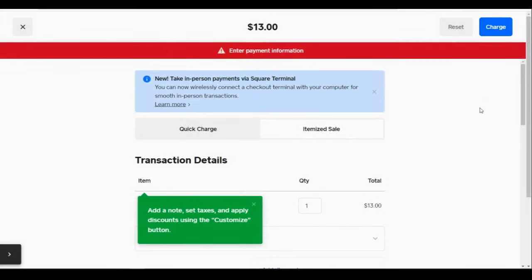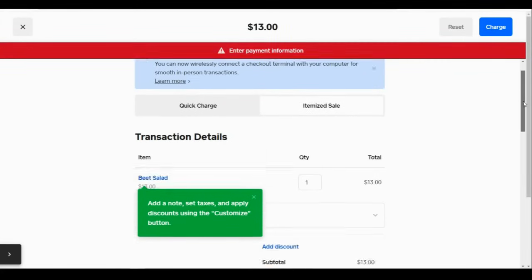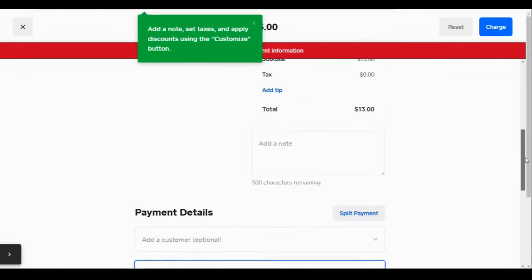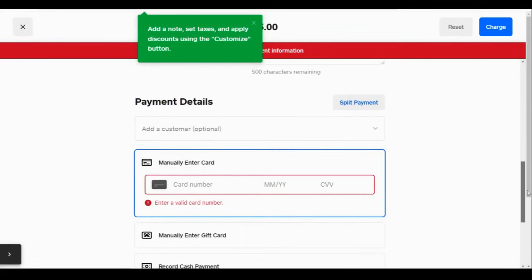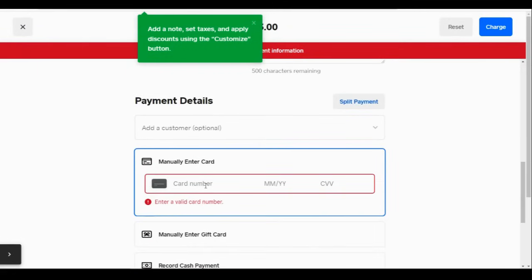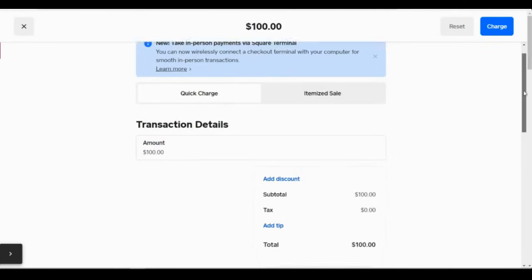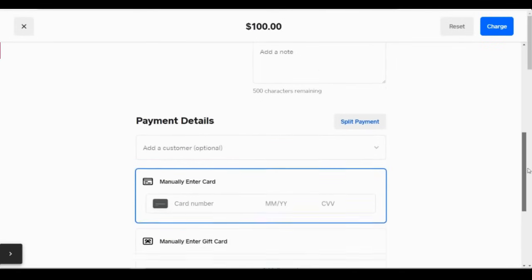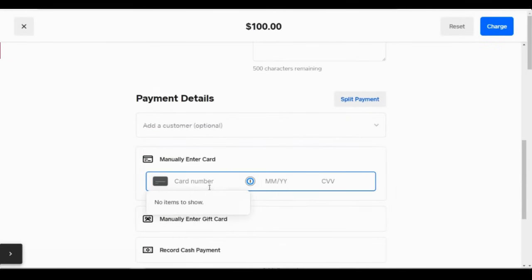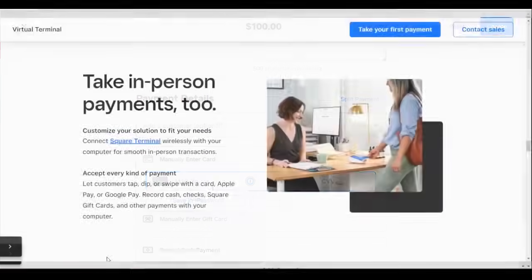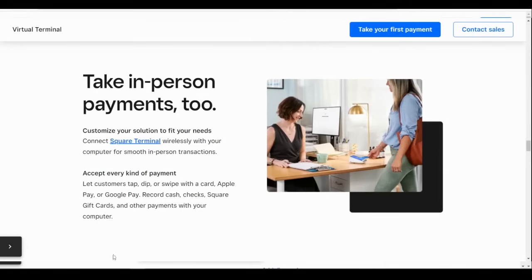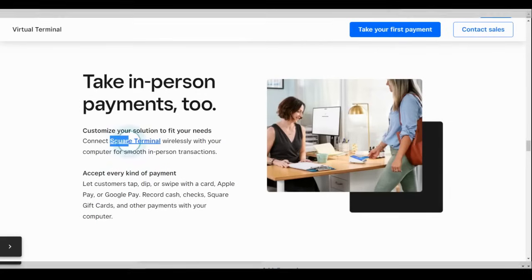click charge, and you can enter payment information manually here, or you can attach a Square terminal wirelessly to accept tap, dip, and swiped payments.